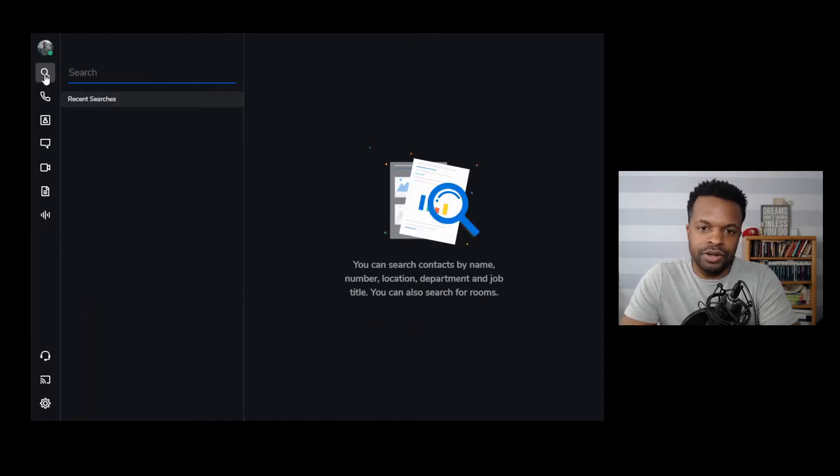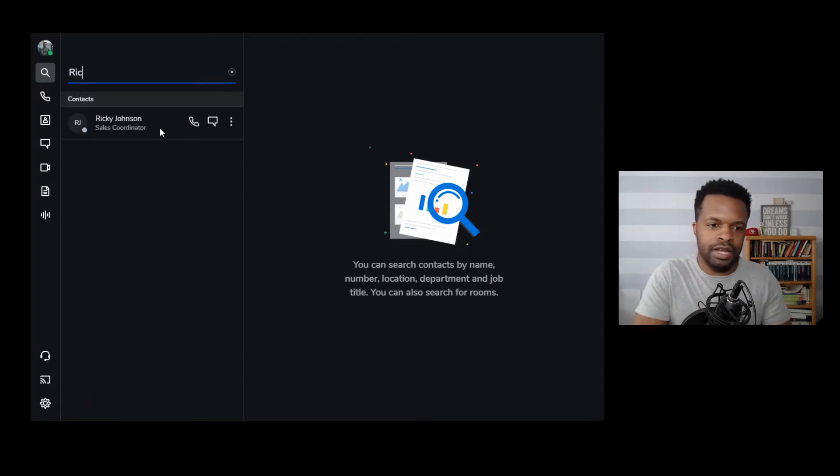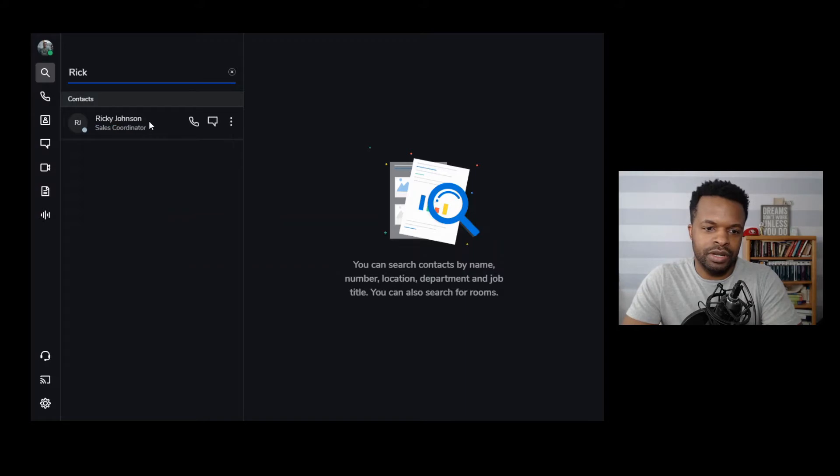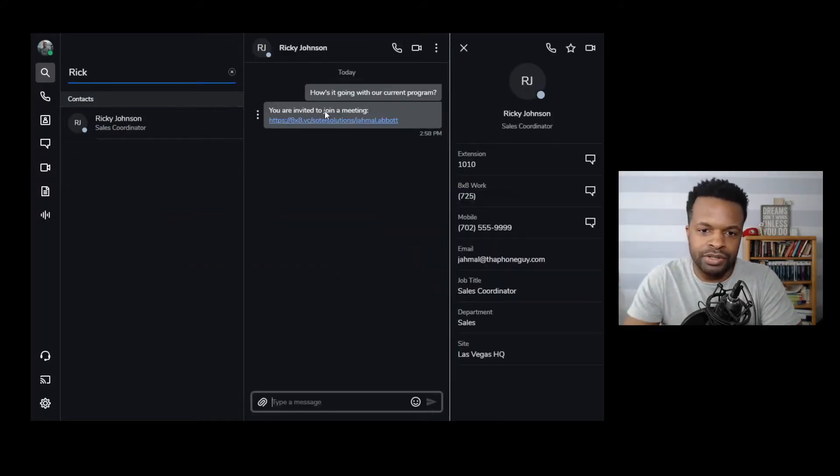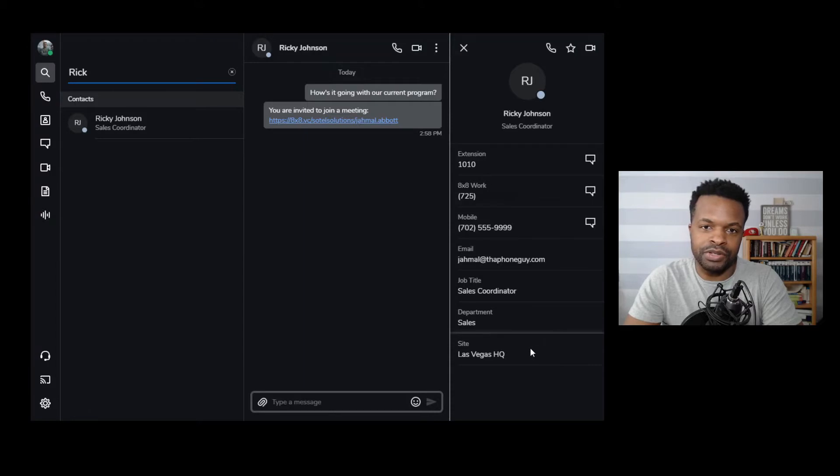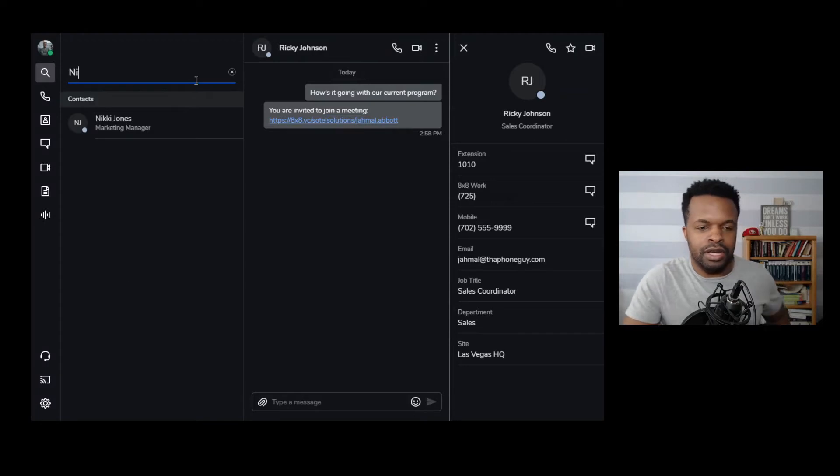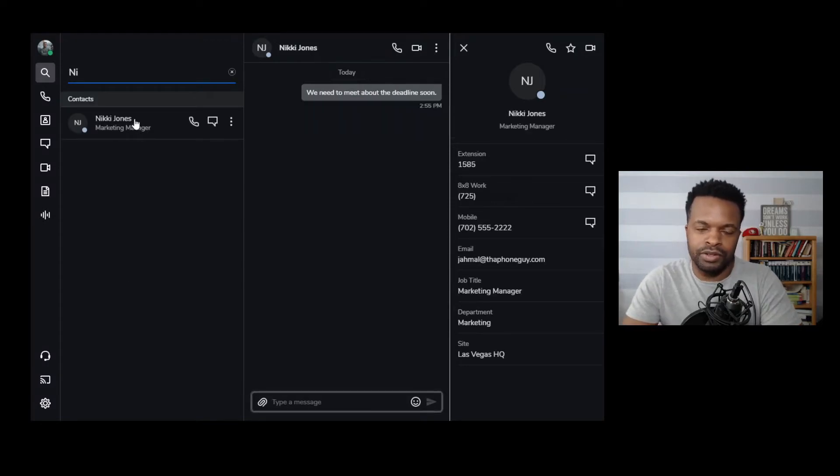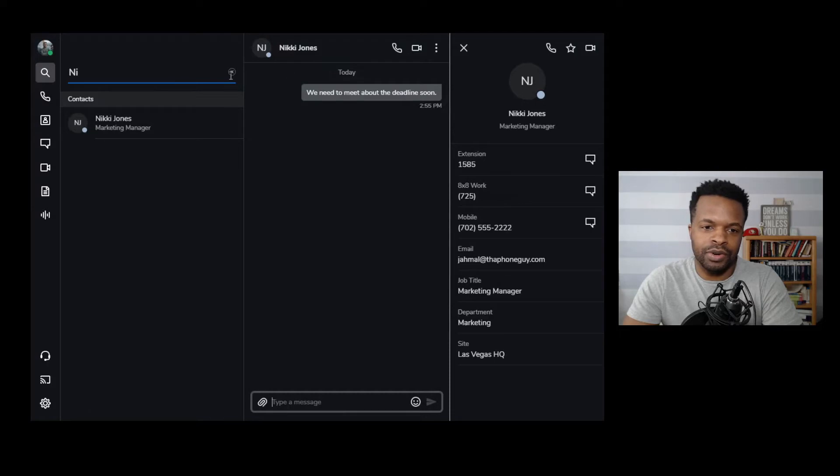Next is search. You're able to look up contacts. So we'll look up two contacts that I have in my phone system. So this is Ricky. If I click on his information, you will see Ricky's contact information. So messages that I've sent to Ricky, as well as any other relevant information for Ricky. The other contact I'll look up is going to be Nikki. And there's Nikki Jones, the marketing manager for this example. And once again, relevant contact information. So this is how you use the search function for 8x8 work for desktop.